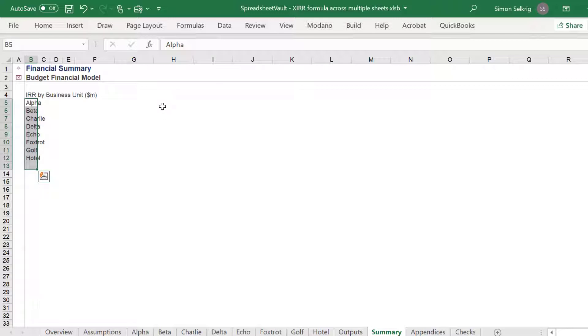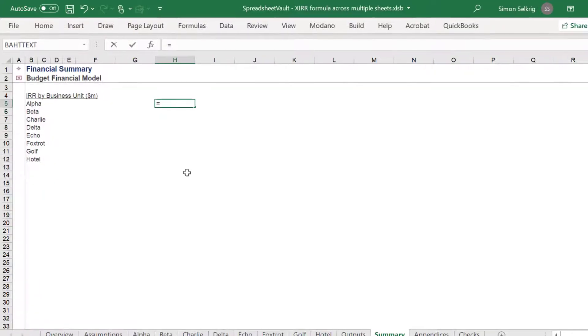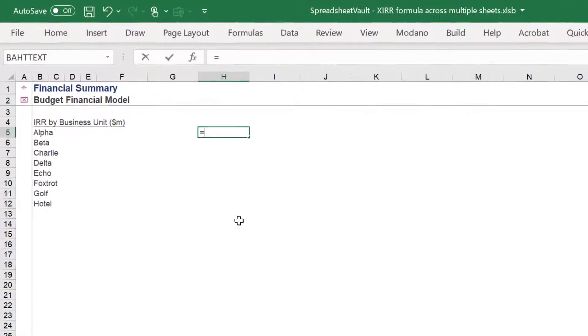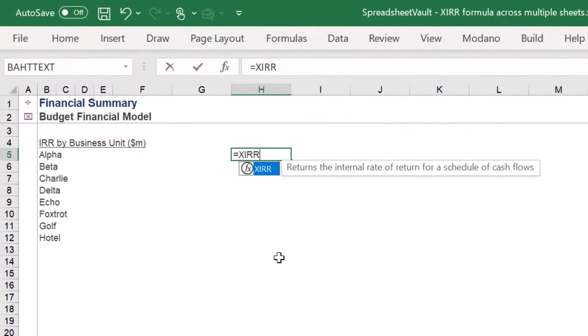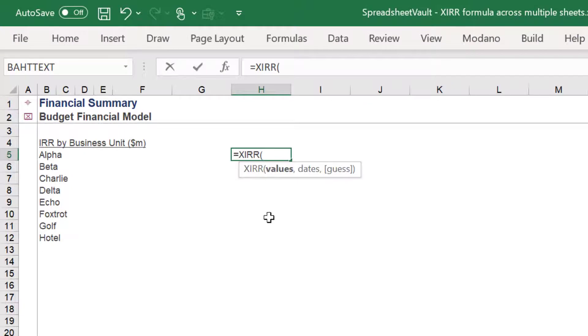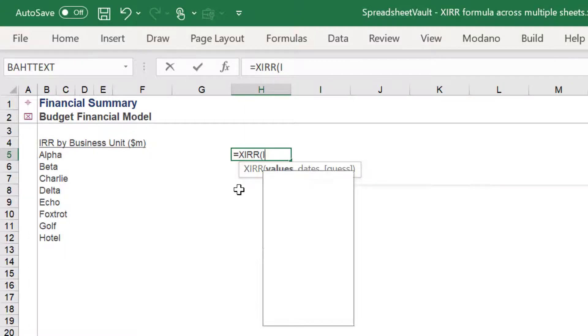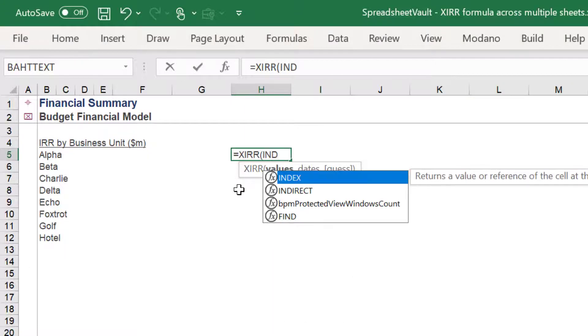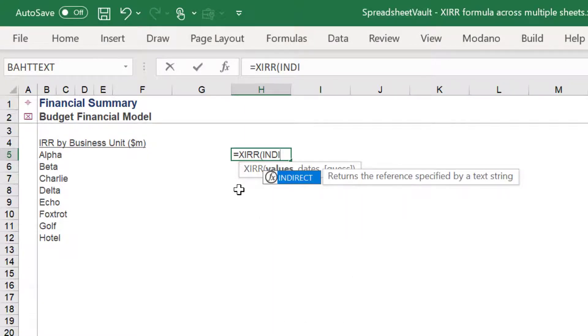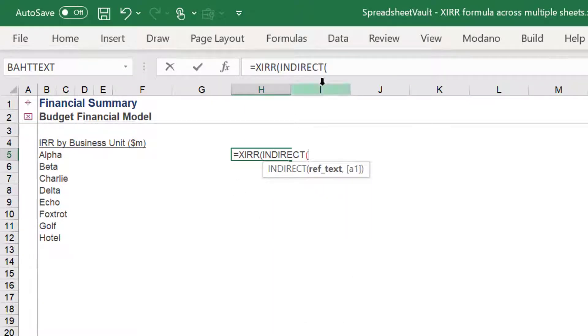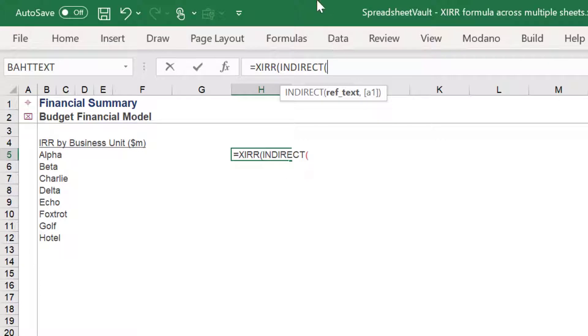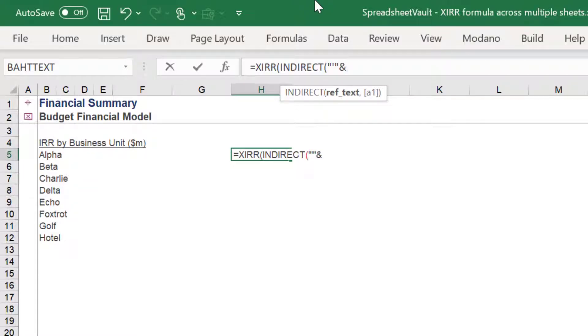We can start composing the IRR for alpha on the summary sheet. Like the XLOOKUP video, we must correctly apply the INDIRECT function for each syntax element of the formula as we need to reference the respective range in the source alpha worksheet.